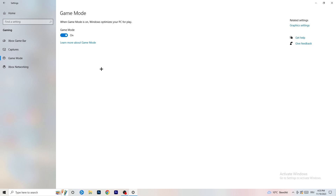For Game Mode, I can't tell you definitively to turn it on or off — you need to check it for yourself. For me it works better with it on, but for other people it works better off. Just turn it on, check it, then turn it off, check it, and stick with whichever works better for you.